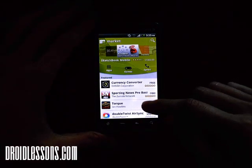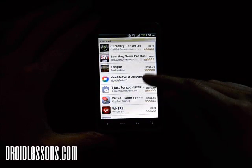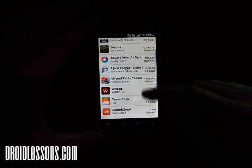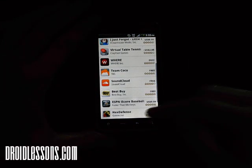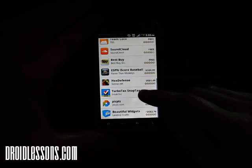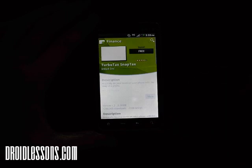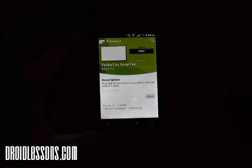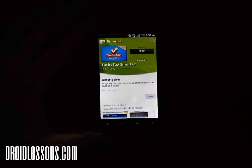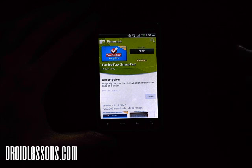Say I found an app somewhere on here, I'm just going to pick a random one. TurboTax SnapTax — say if I found this app and I liked it so much that I wanted to share it with someone.